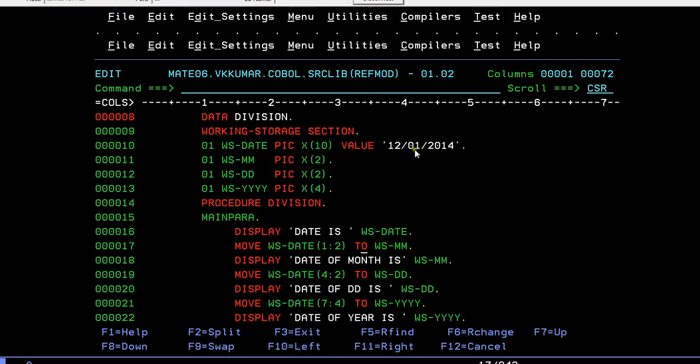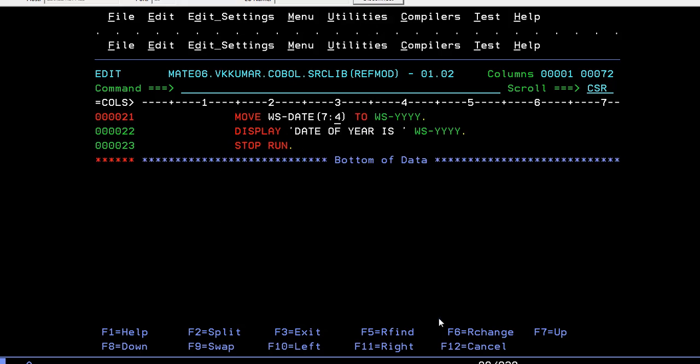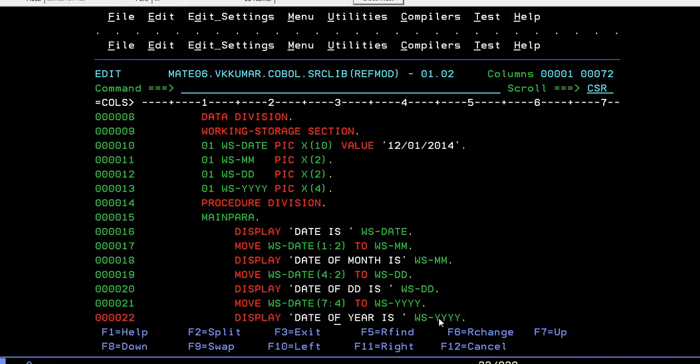4 colon 2 - that means starting position is 4 and length is 2 bytes. In the same way, if you want to capture year, the starting position would be 7 and the length would be 4. The date of year is captured this way. We can use reference modification. Then I'm going to display each variable individually, separately. I'm trying to print it.